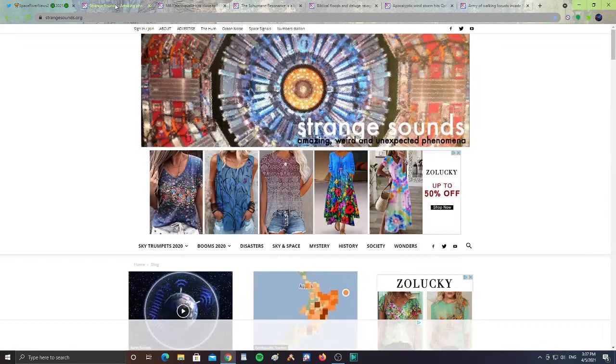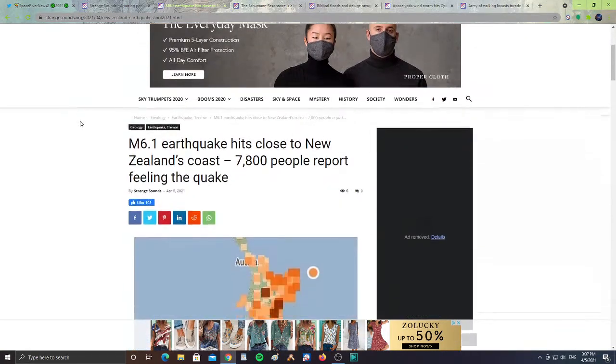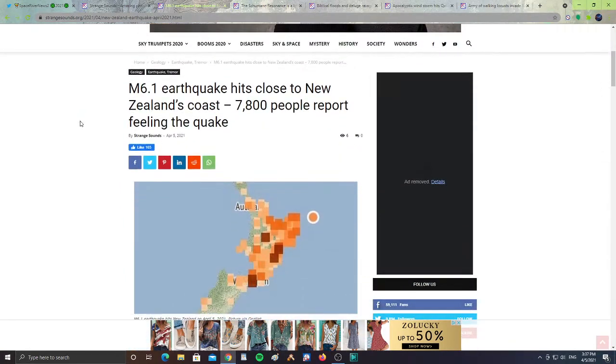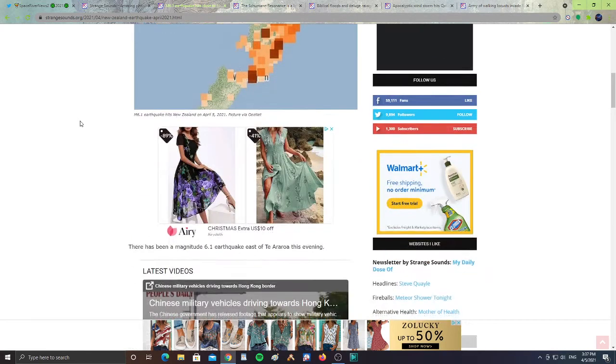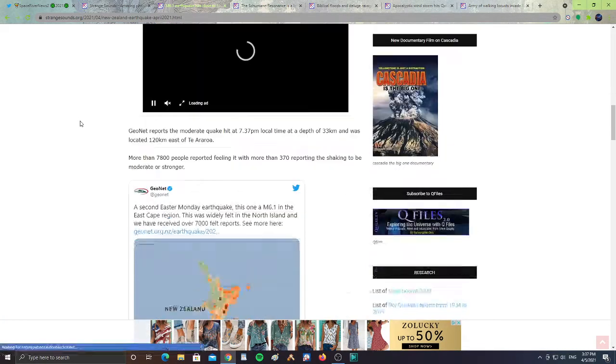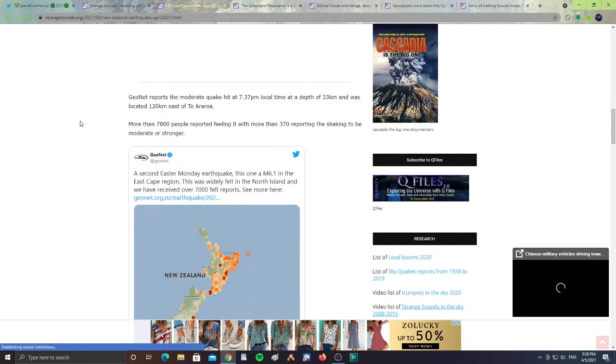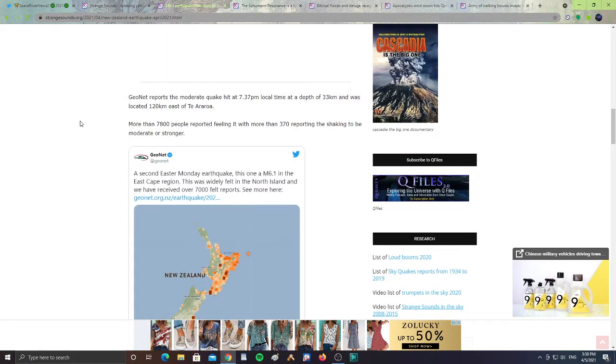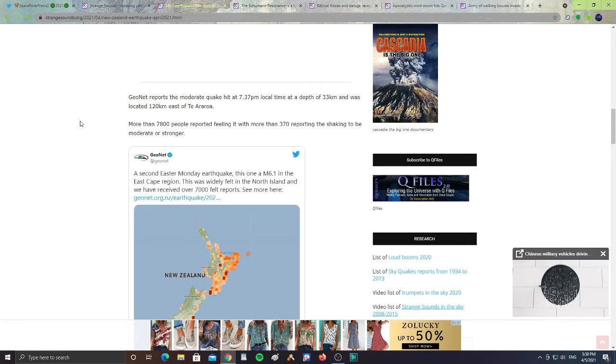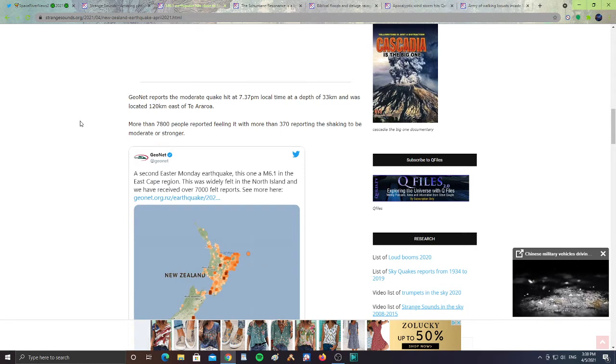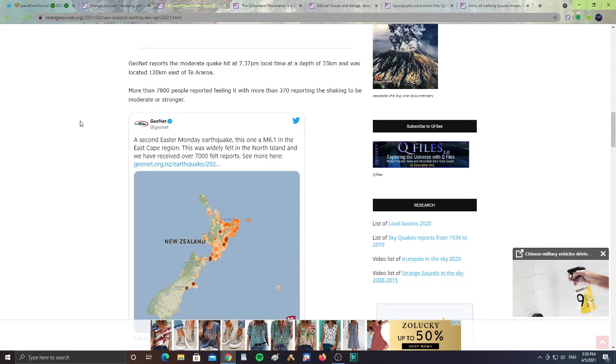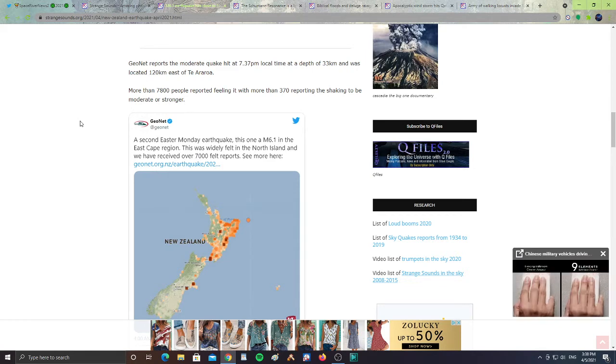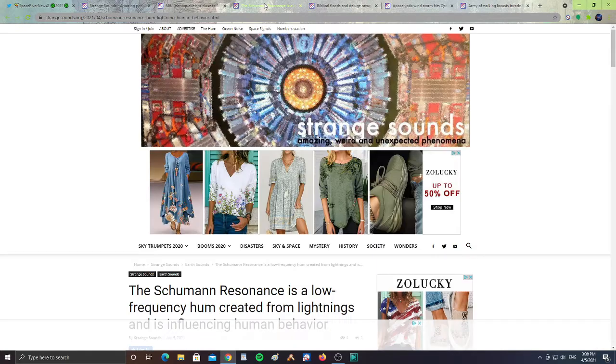All right, now let's take a look at Strange Sounds. We got a 6.1 earthquake to hit close to New Zealand coast. 7,800 people report feeling the quake. A moderate 6.1 earthquake hit at 7:37 local time, 33 kilometers deep, and was located 120 kilometers east of Te Araroa. More than 7,800 people reported feeling it and more than 370 reported the shaking to be moderate or stronger. That is in New Zealand.